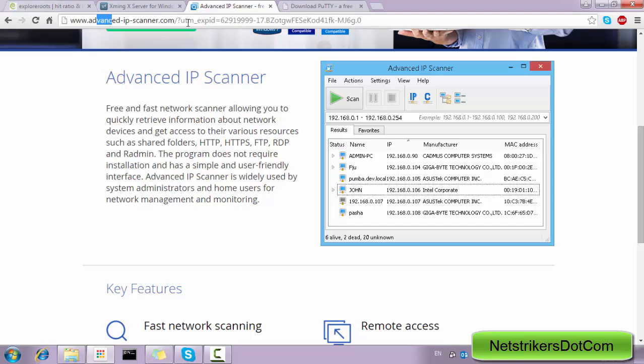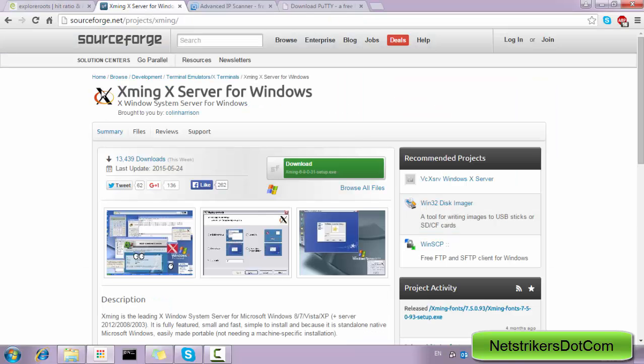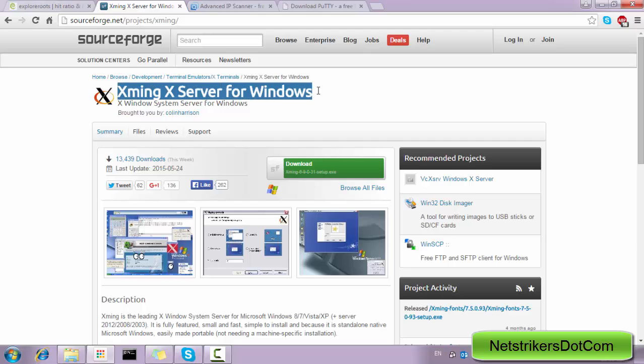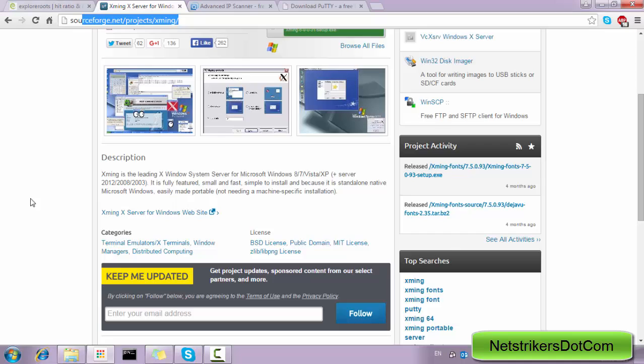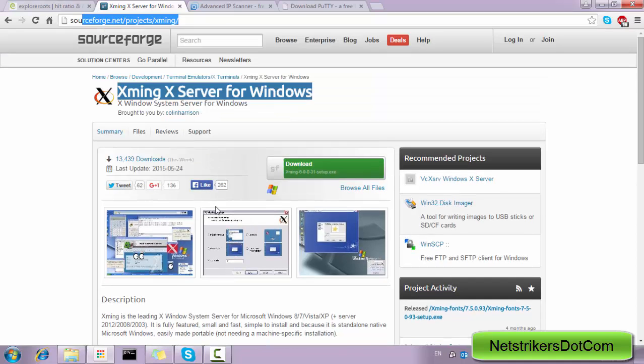Last but not least, you need to download and install the Xming X Server for Windows. This link is also provided in the description box, so you don't need to worry. So let's get started.